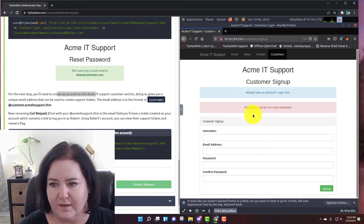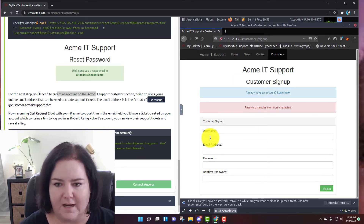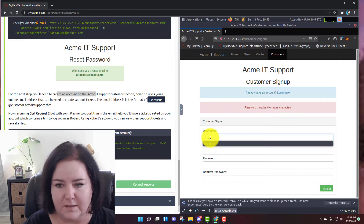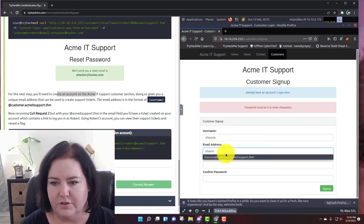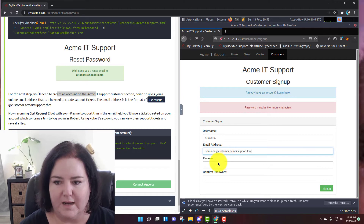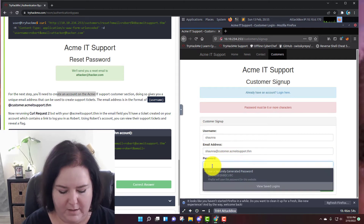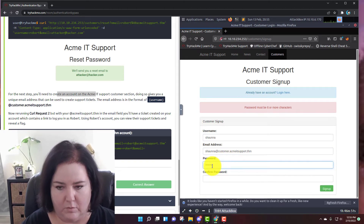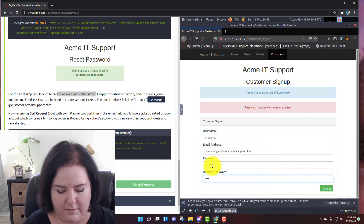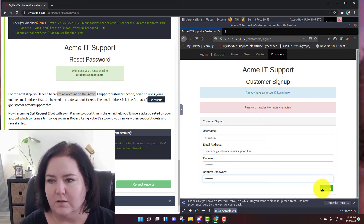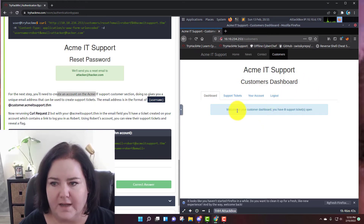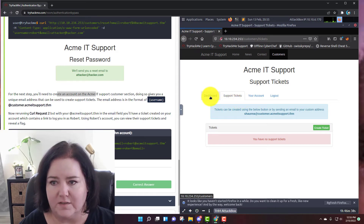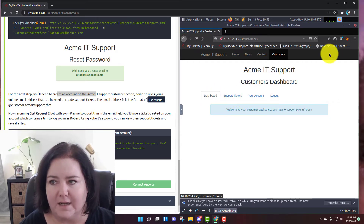Password must be six characters, so I'll use 'password'. Let's sign up. We're signed up and inside our dashboard, and we see we have zero support tickets. If you click on support tickets, we have zero, but we have successfully made an account.